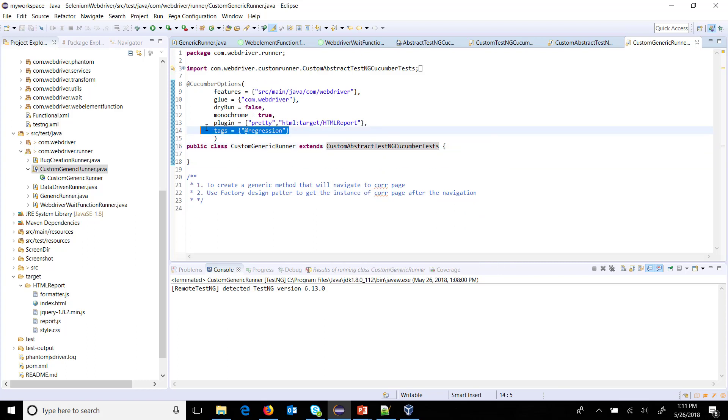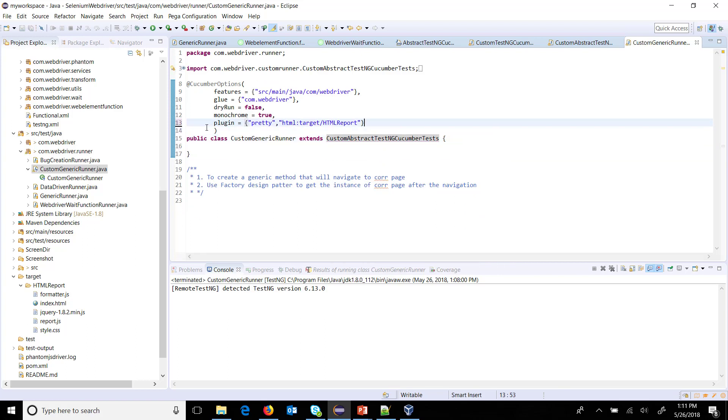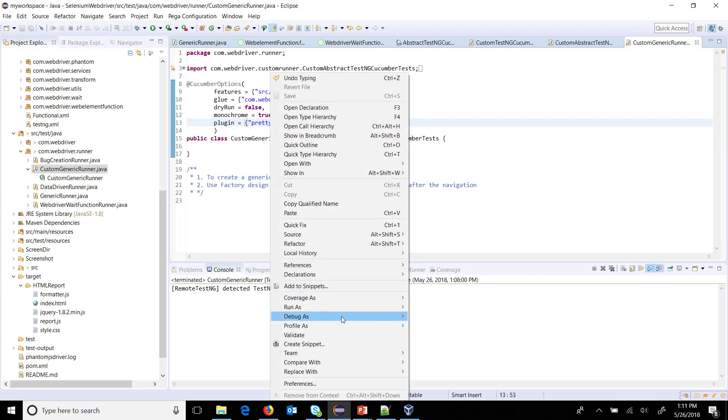For the time being I am going to remove this filter part and then I am going to run this in debug mode.